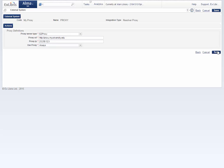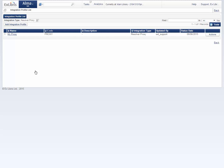When you're done, click Save. If your institution uses a single proxy server, only one resolver proxy integration profile should be defined. If several proxy servers are used, a proxy profile should be defined for each proxy server. You must then define the relevant proxy for each electronic collection or portfolio.